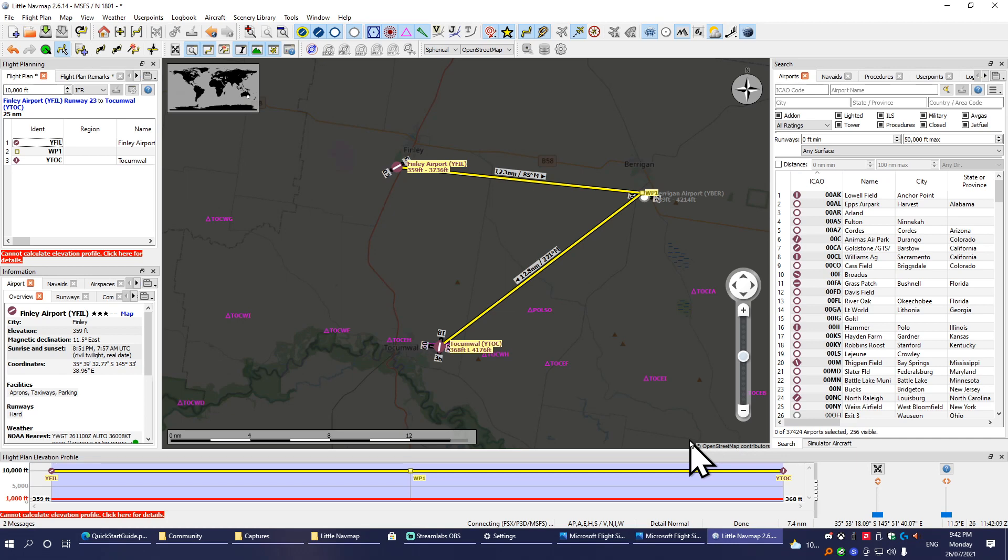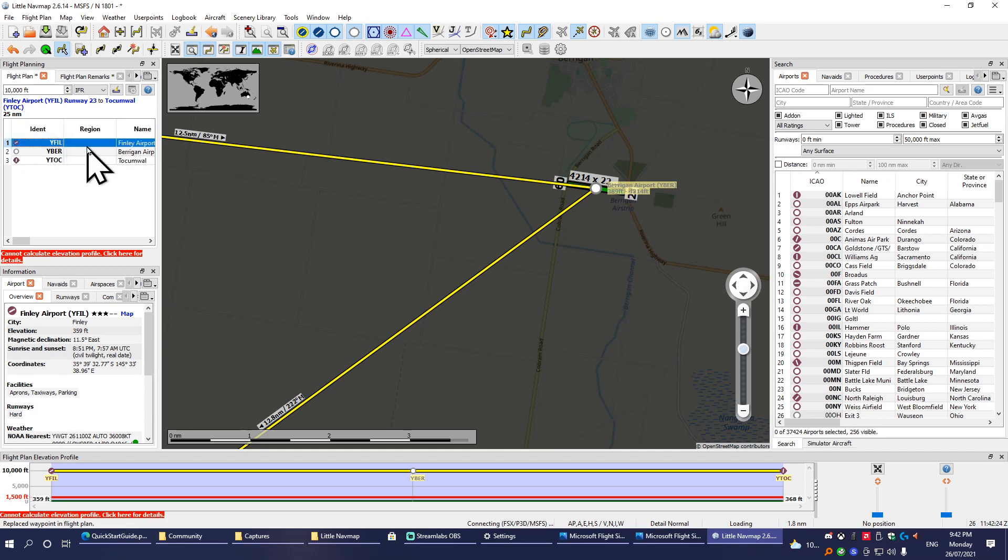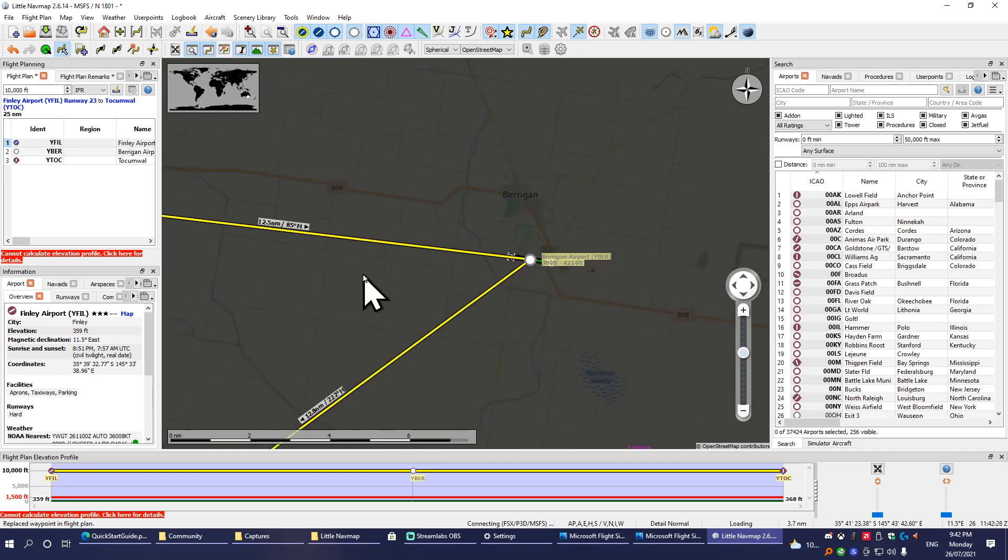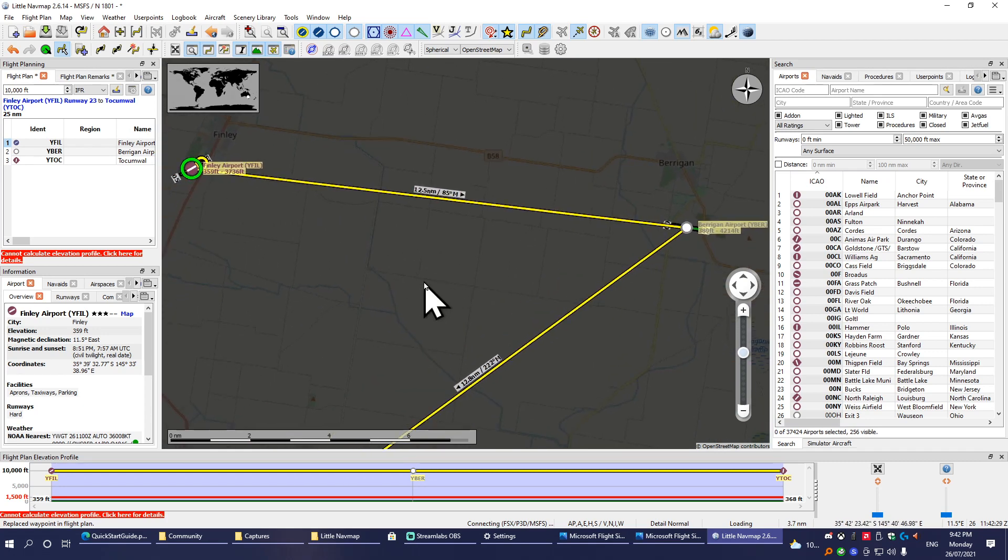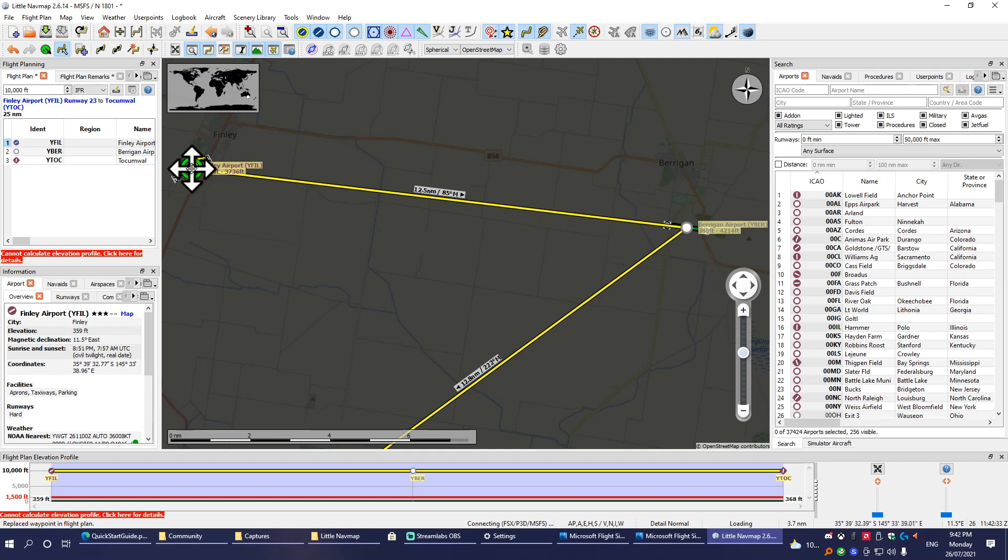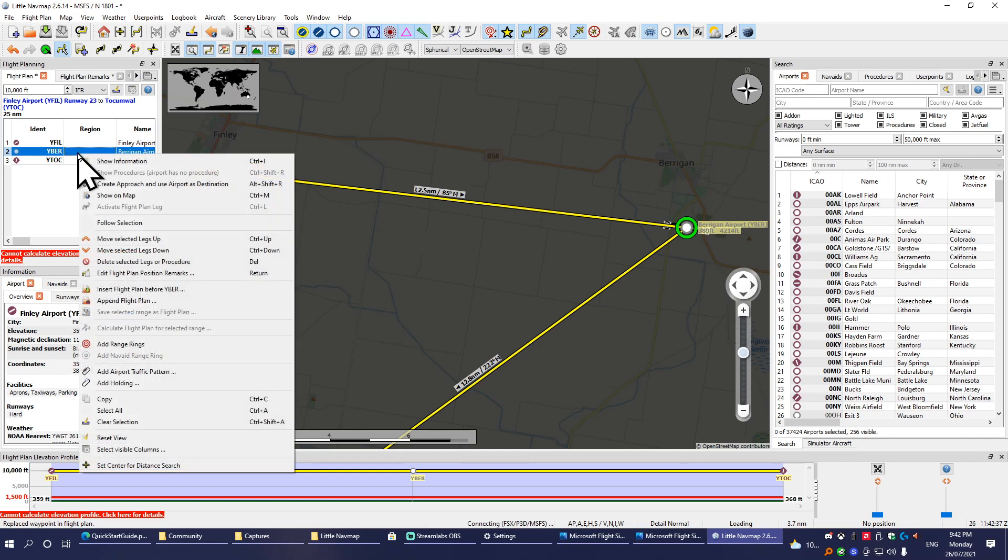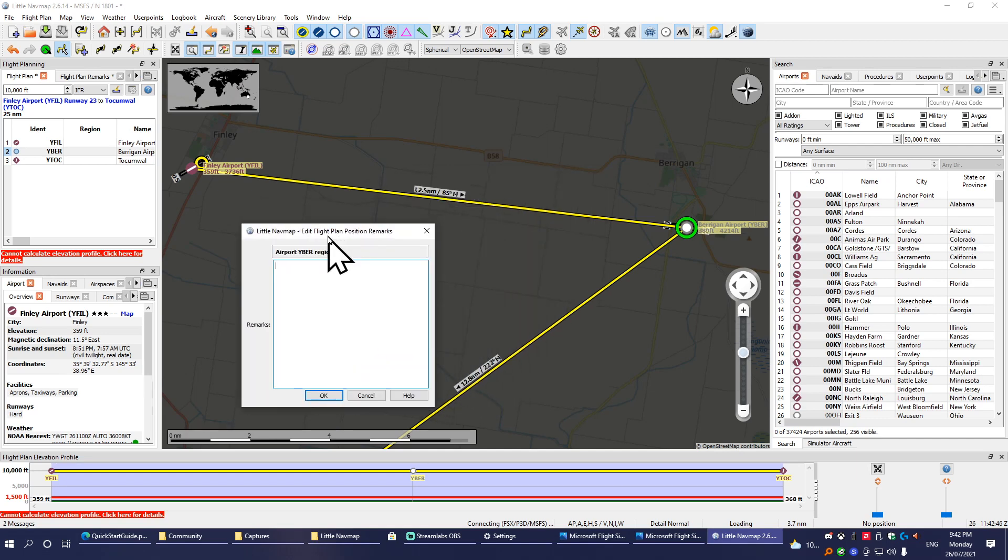If we go back to the flight plan, you're going to want to put in instructions to players on how to get from point A to point B. On each of your markers, ignoring the first one—nothing will happen if you do the first one—but on each of your markers you want to put instructions of how to get to that particular marker. We're going from Finley to Berrigan, so we'll right-click on the Berrigan one, click Edit Flight Plan Position Remarks.